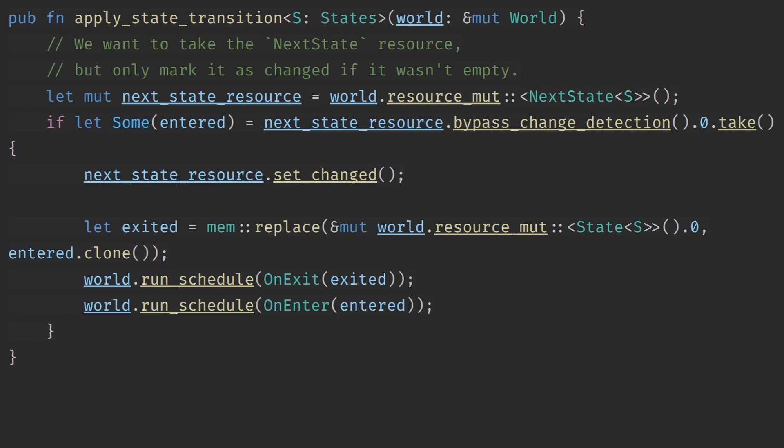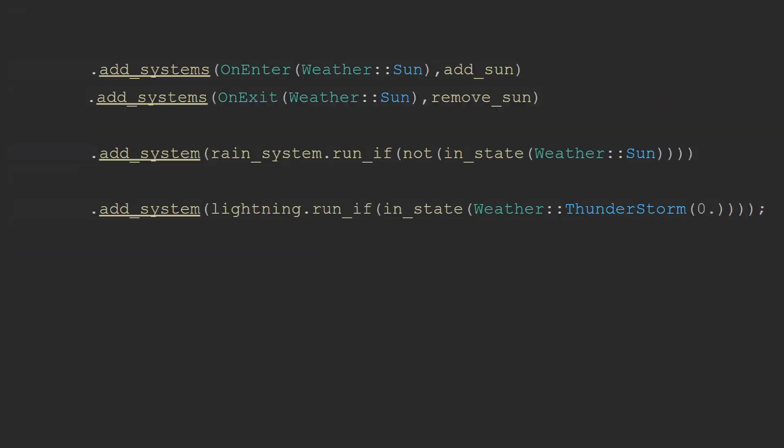This system is the system that's actually responsible for updating the state each frame. This system runs in the pre-update stage by default. It will extract the next system. If it is some it will set the current state to being that state before running the on exit and on enter of the respective states. It is possible to add multiple instances of this system to your application in order to have more than one state transition per frame. Although I would not recommend this unless it is absolutely necessary since these are exclusive systems and cannot run in parallel with the rest of your game and will therefore create direct performance loss for every single one added.